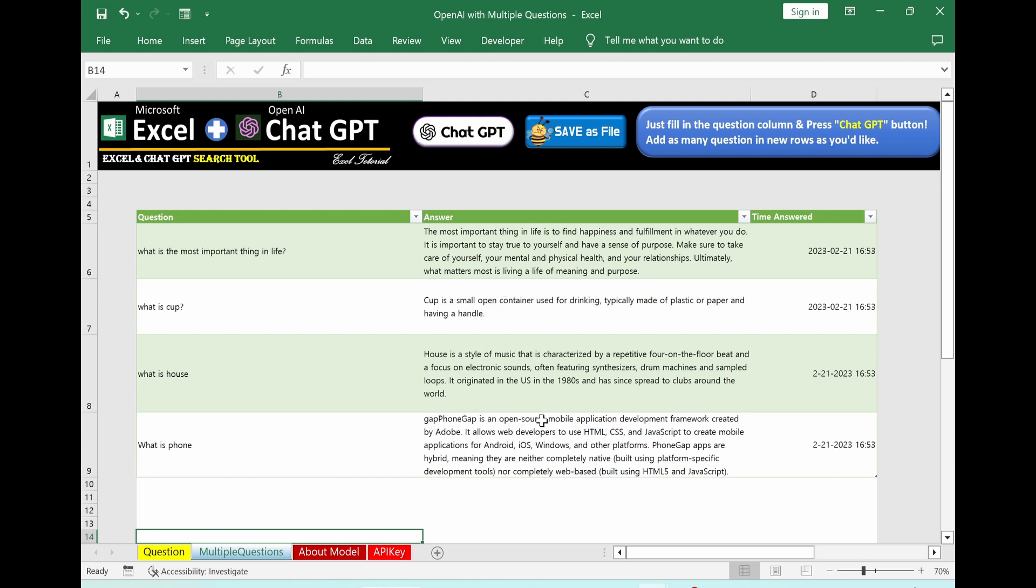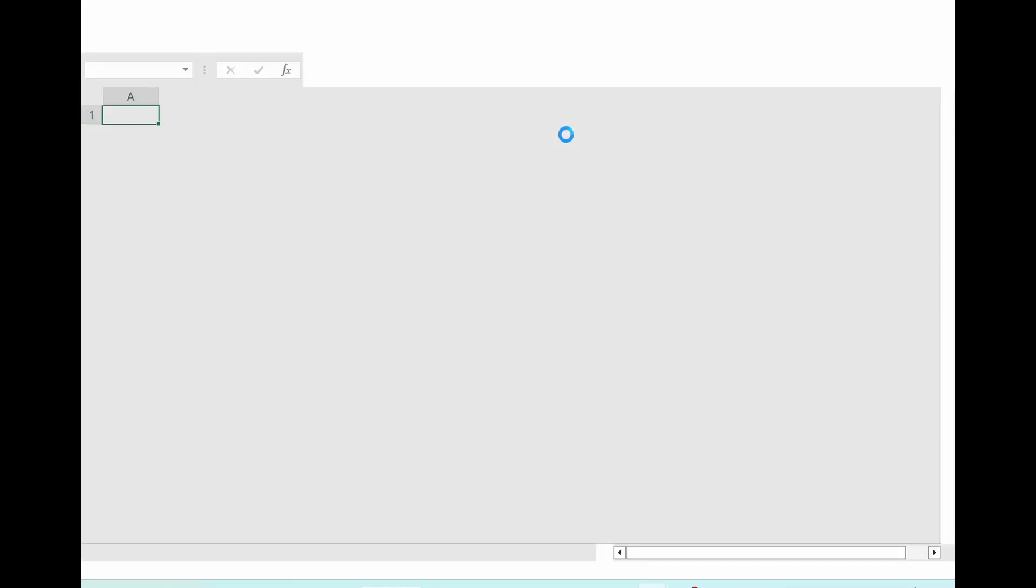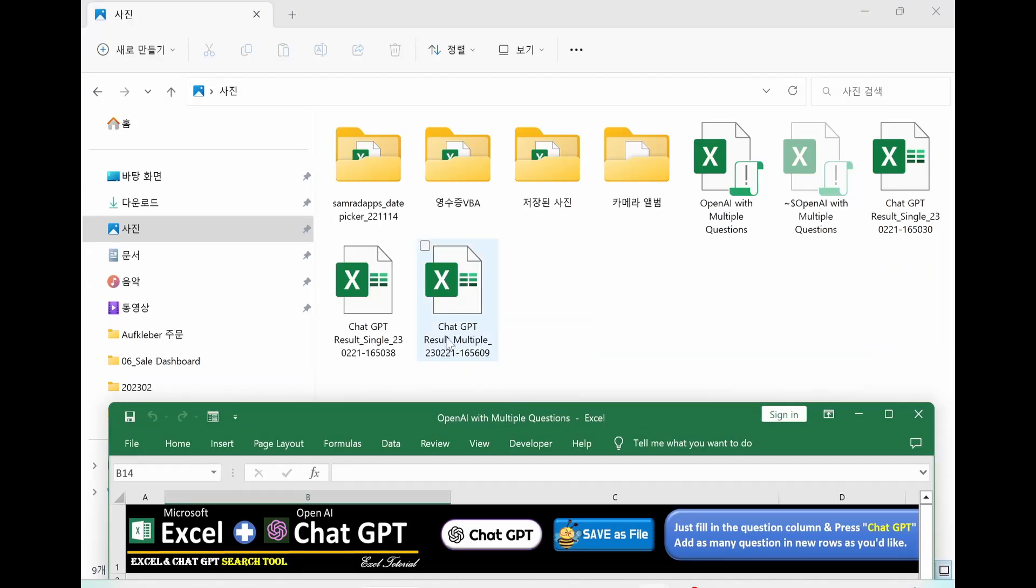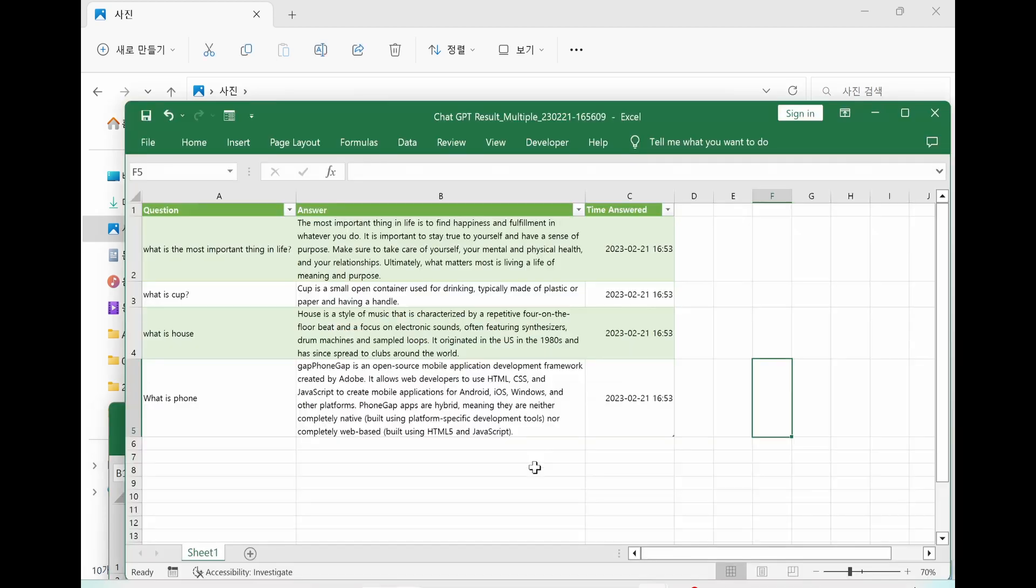I will click the save as button again. You can see chat GPT result with multiple, single and multiple. Let's click inside to see how it looks. It is possible to see only result parts are saved in separate file.